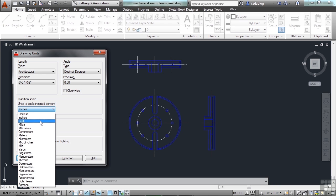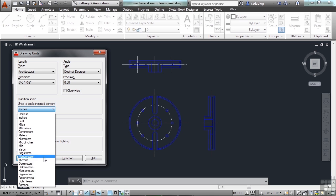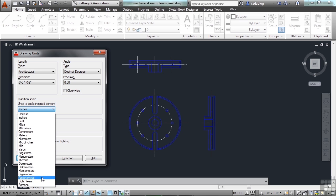You can also draw them as feet, miles, millimeters, centimeters, meters, kilometers, microinches, mils, yards, angstroms, nanometers, microns, decimeters, hectometers, gigameters, an astronomical unit, which is the distance from the Earth to the Sun, light years, or even parsecs.